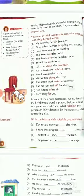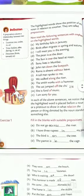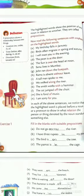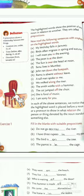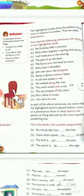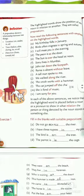I am sorry for you. In each of these sentences, we notice that the highlighted word is placed before a noun or a pronoun, to show in what relation the person or thing denoted by the noun stands to something else.